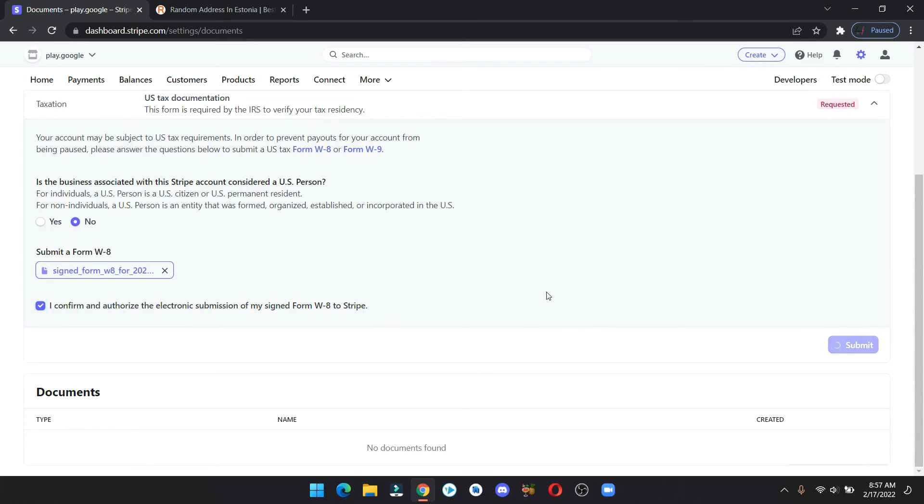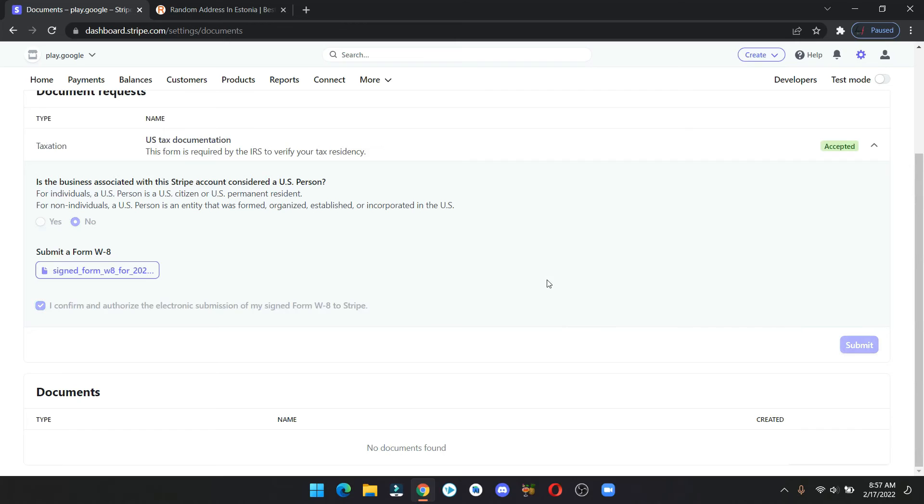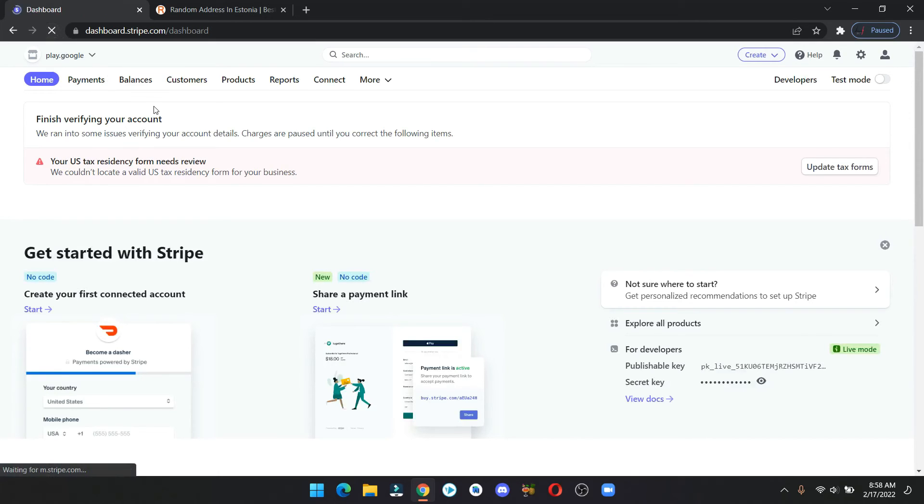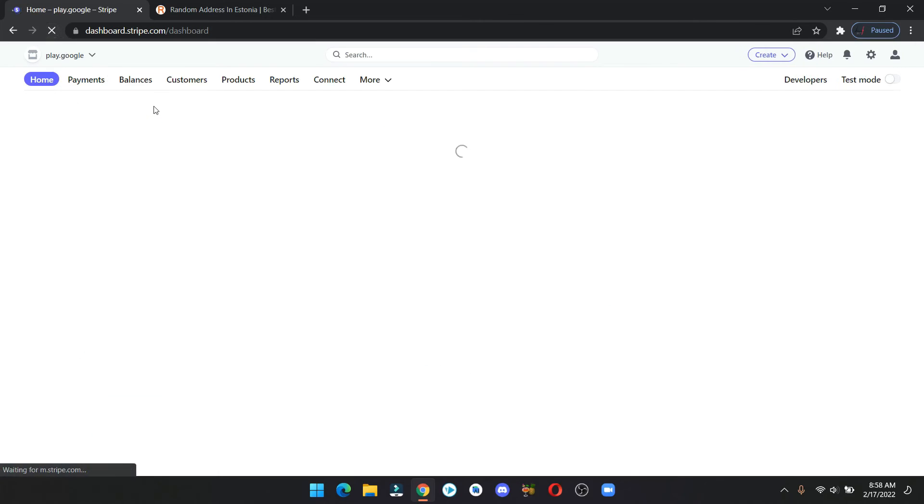As you can see here, our form has been accepted. Now refresh the page once and you'll see that your account is now active.